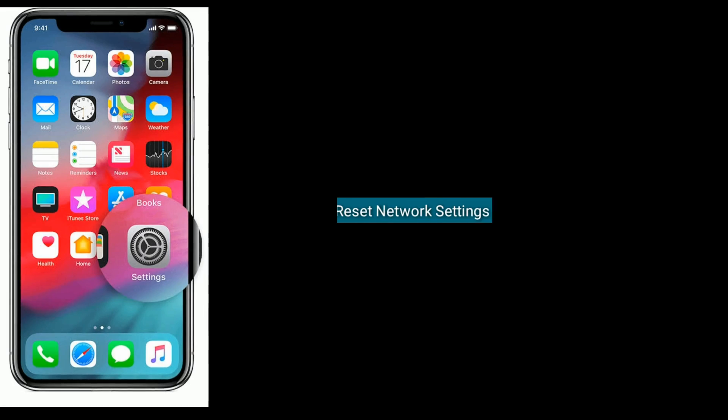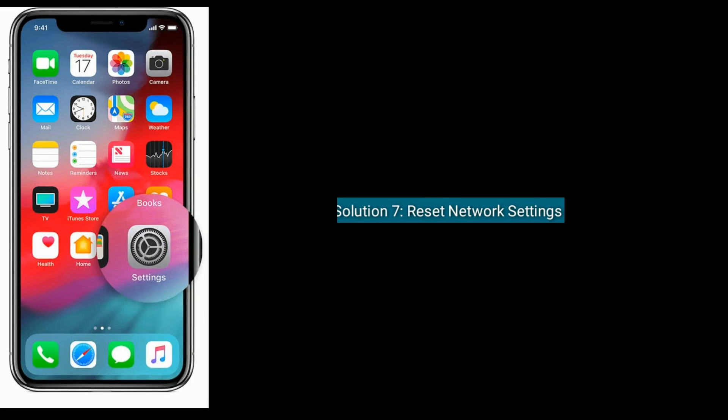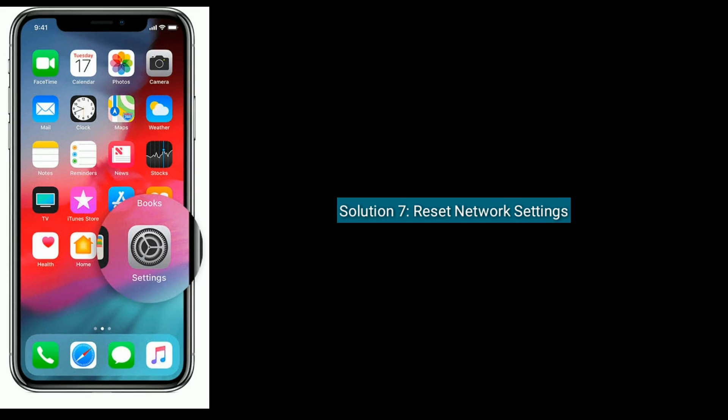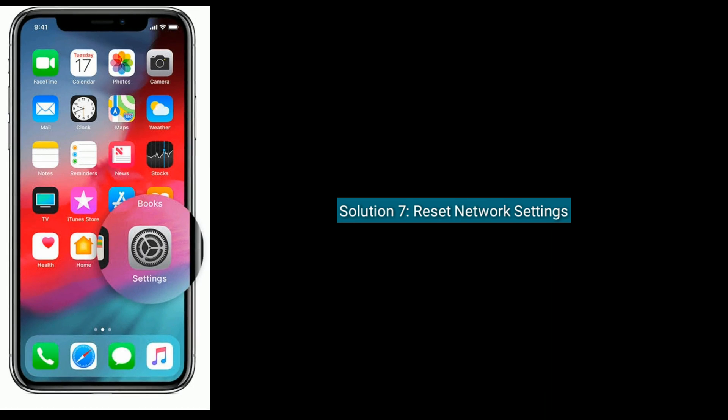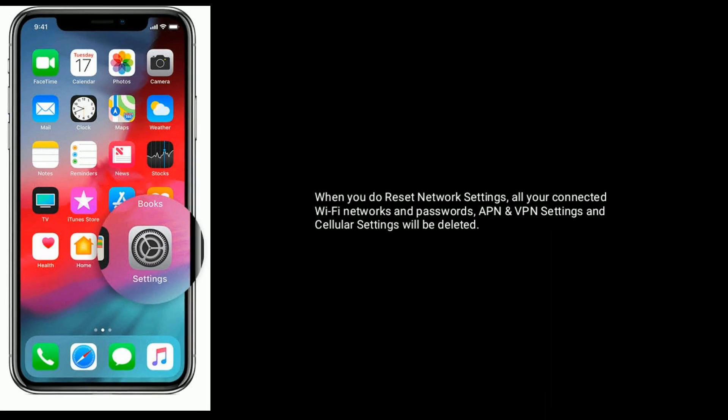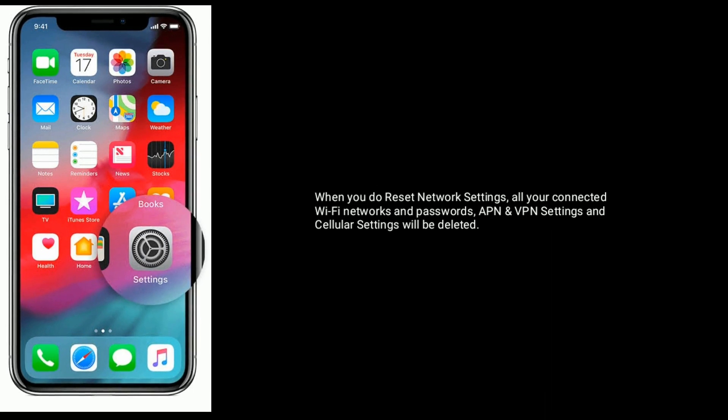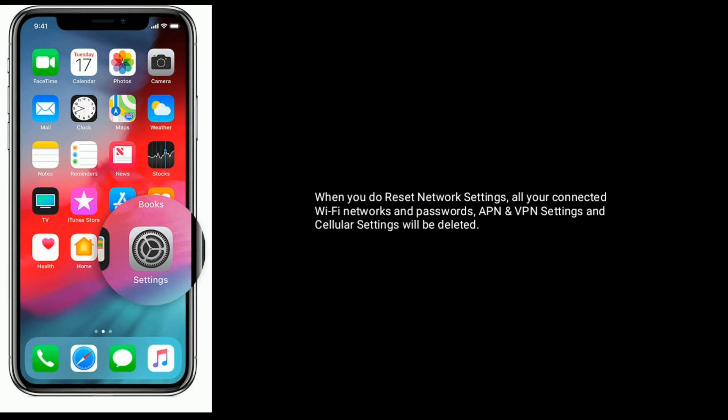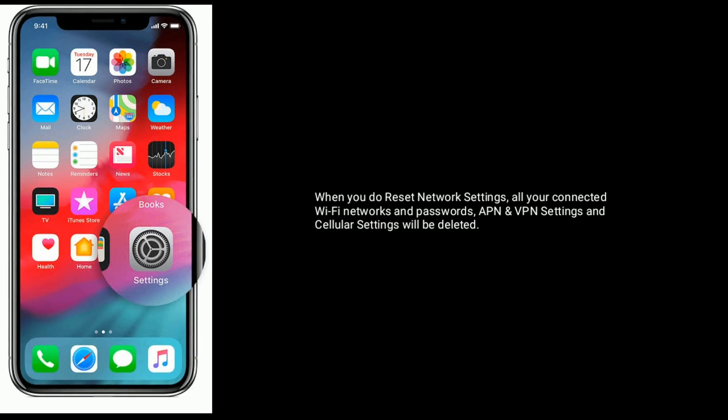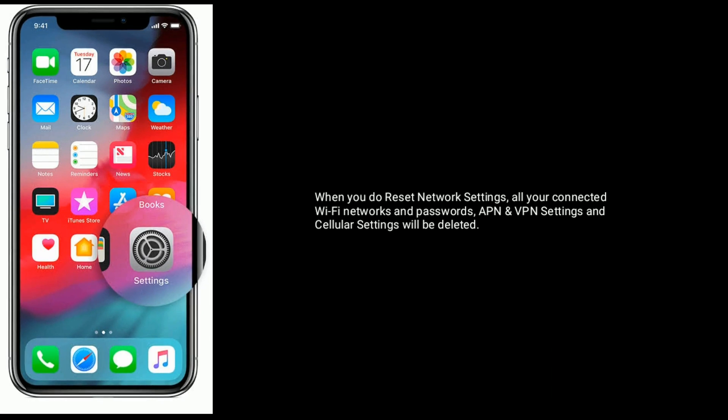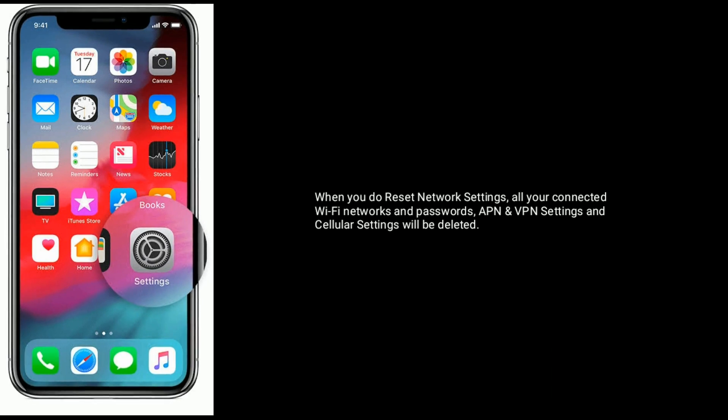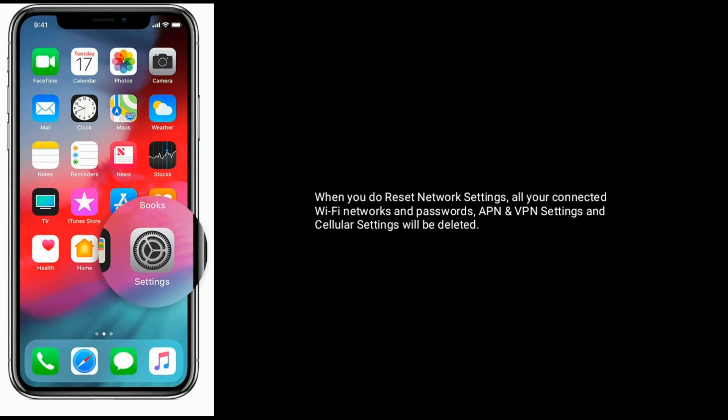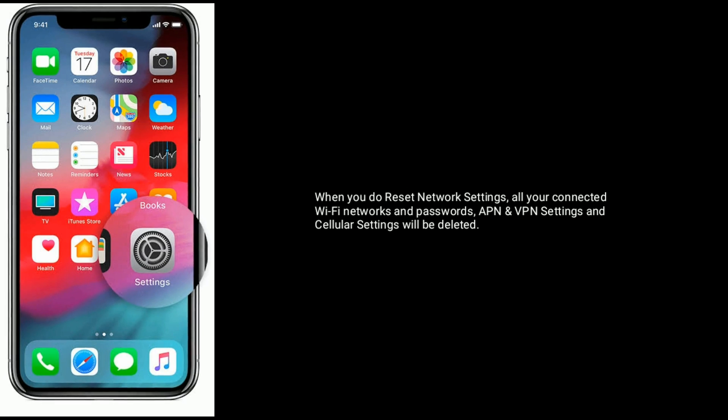Solution seven is reset network settings. When you do reset network settings, all your connected Wi-Fi networks and passwords, APN and VPN settings, and cellular settings will be deleted.